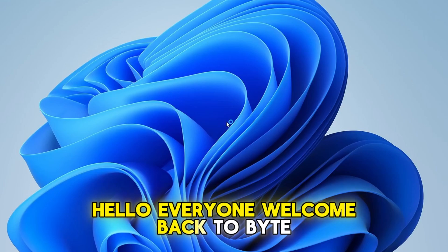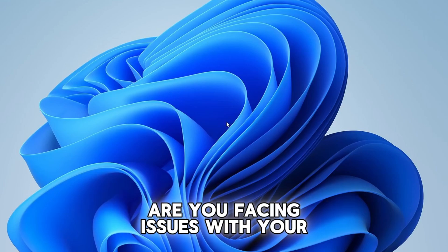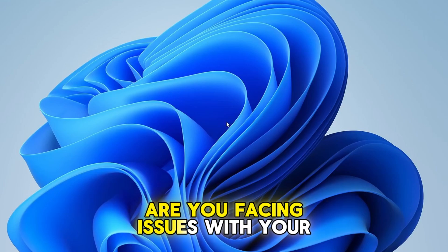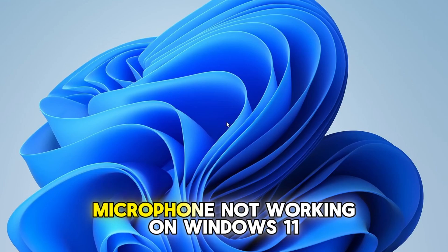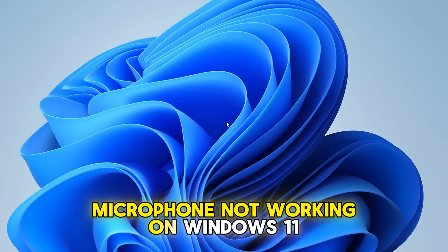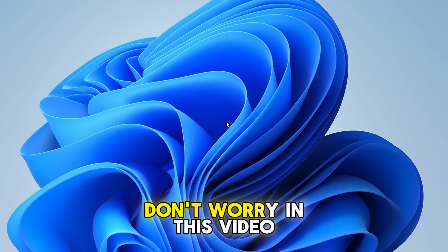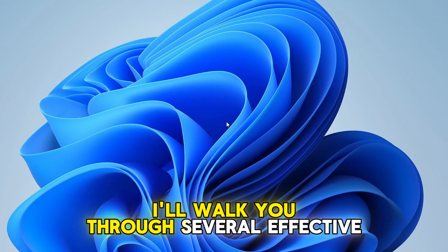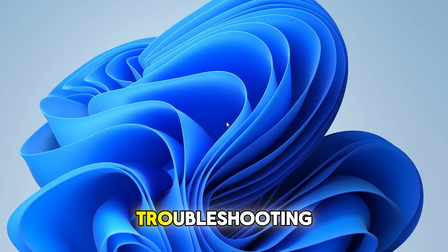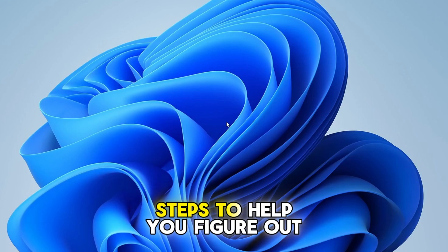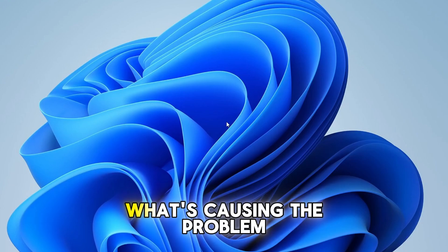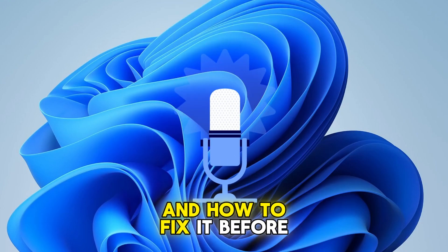Hello everyone, welcome back to ByteGeek. Are you facing issues with your microphone not working on Windows 11? Don't worry, in this video I'll walk you through several effective troubleshooting steps to help you figure out what's causing the problem and how to fix it.